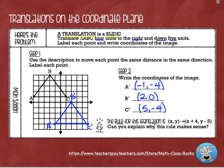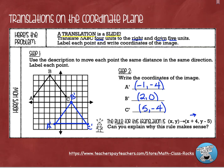Now we can also write a rule for a translation. Whenever you write a rule, you start with a plain X and Y, then add or subtract from X to move left or right, and add or subtract from Y to move up or down. Going right means adding; going left means subtracting. Going up means adding; going down means subtracting. Because we went four units to the right, we took X and added four. We went down five units, so we subtracted five from Y. The rule is written as (x, y) → (x + 4, y − 5).